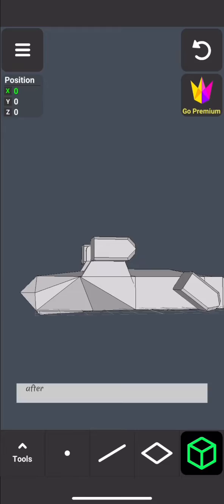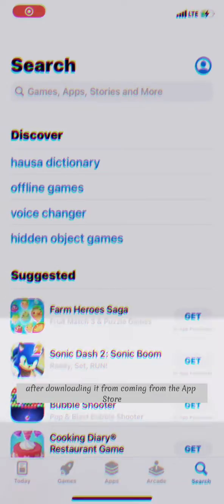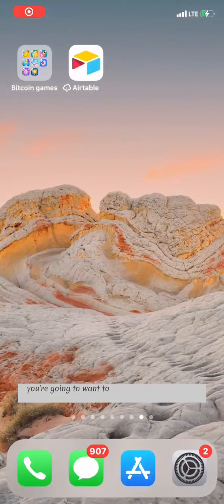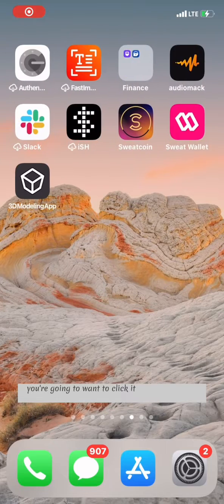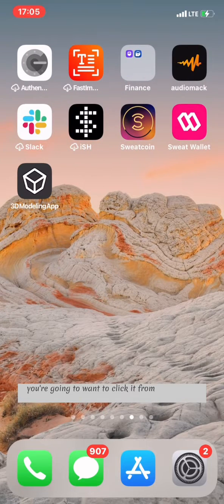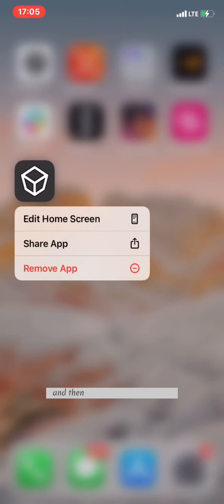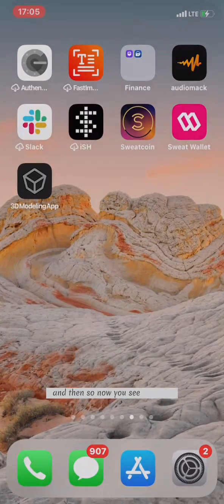After downloading it from the App Store, you're going to want to click it from your home screen. Now you'll see the logo, so you know what it looks like.